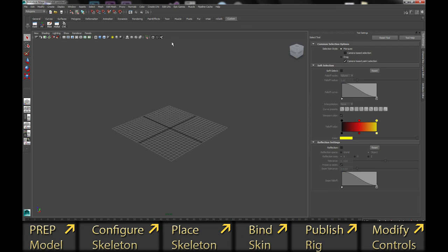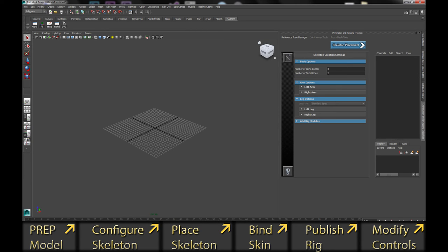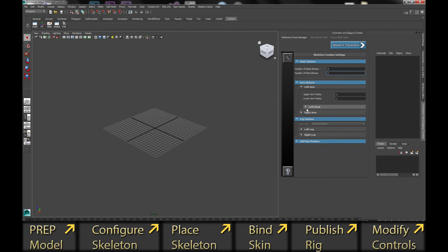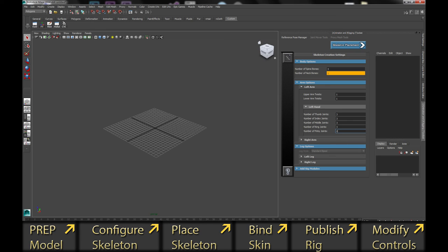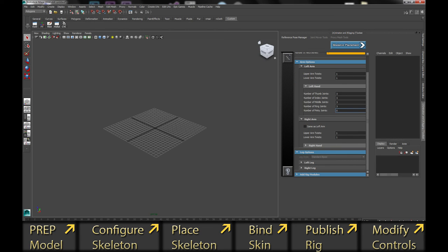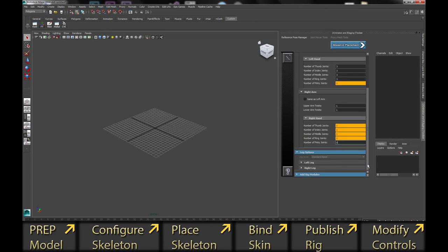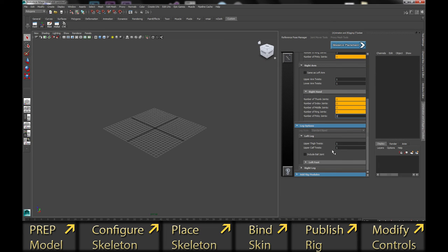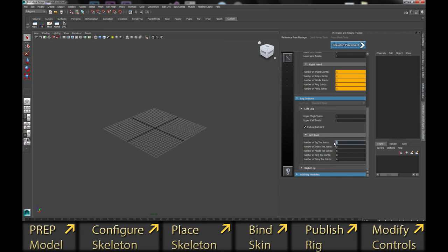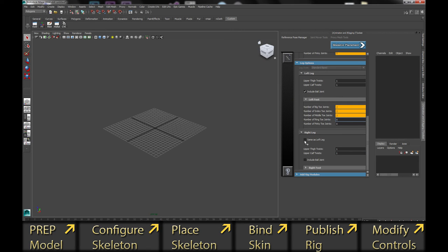We've opened a brand new scene. Go to Epic Games > Create Rig Character and build your character. Number of spine bones: three. Number of neck bones: one. Left arm — I have a thumb, no pinkies. Right arm — I have twist but no fingers. Left leg — I have both twists, include ball joint. Left foot — just three toes, and I'll do two segments. Right leg — same as left.